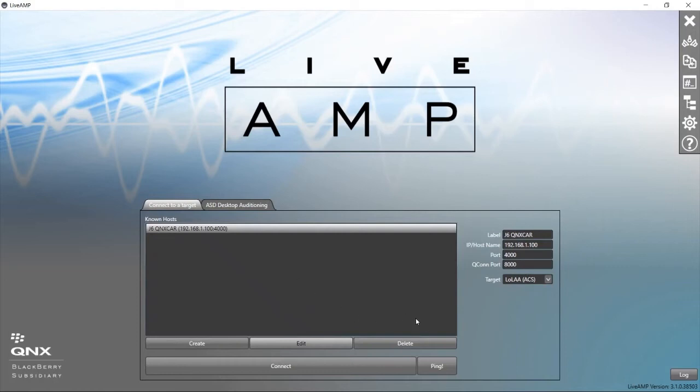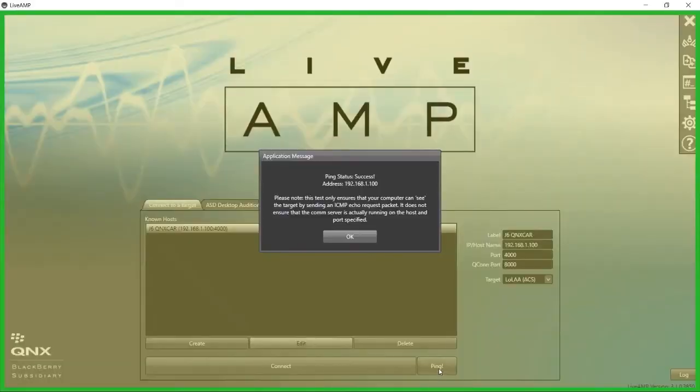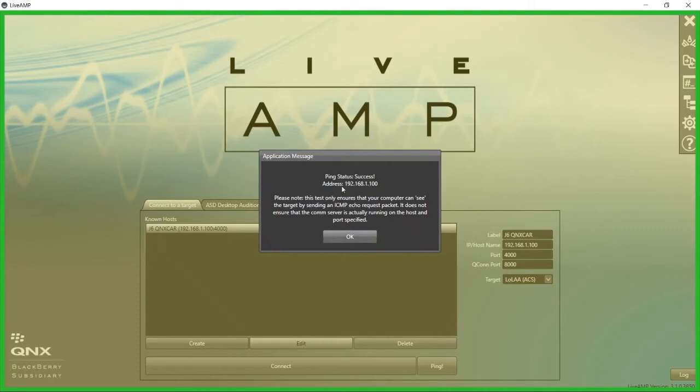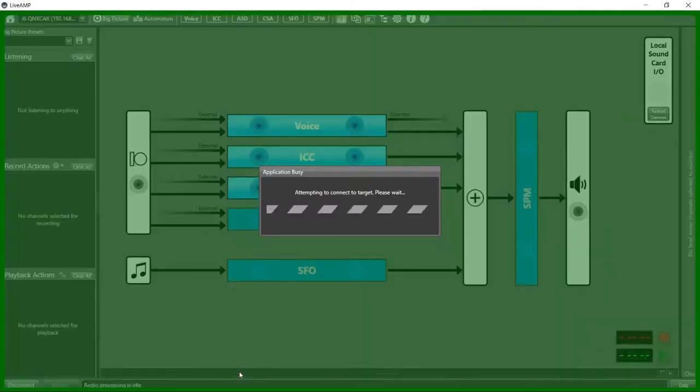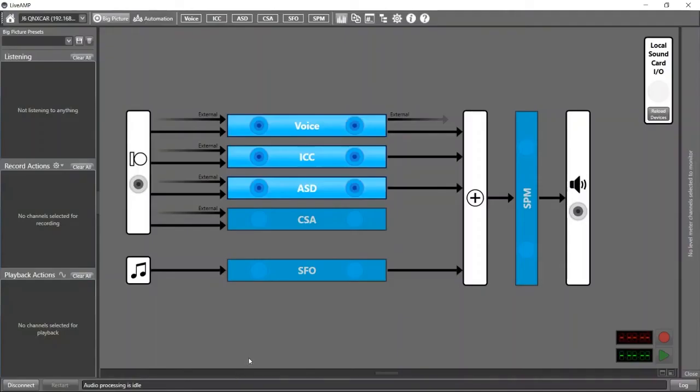One thing I like to do first is to just hit the ping button and see if we have a communication set up. Here it shows that we're successful, so we are talking to the target over TCP/IP. That's great. And let's try to connect. We have connected.